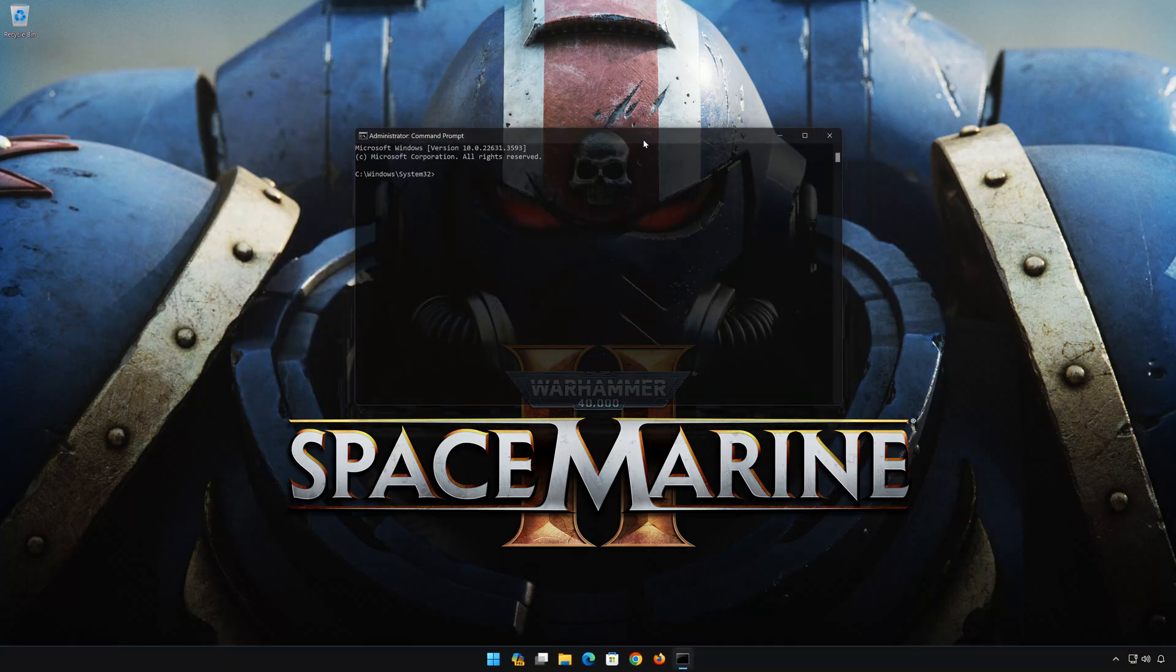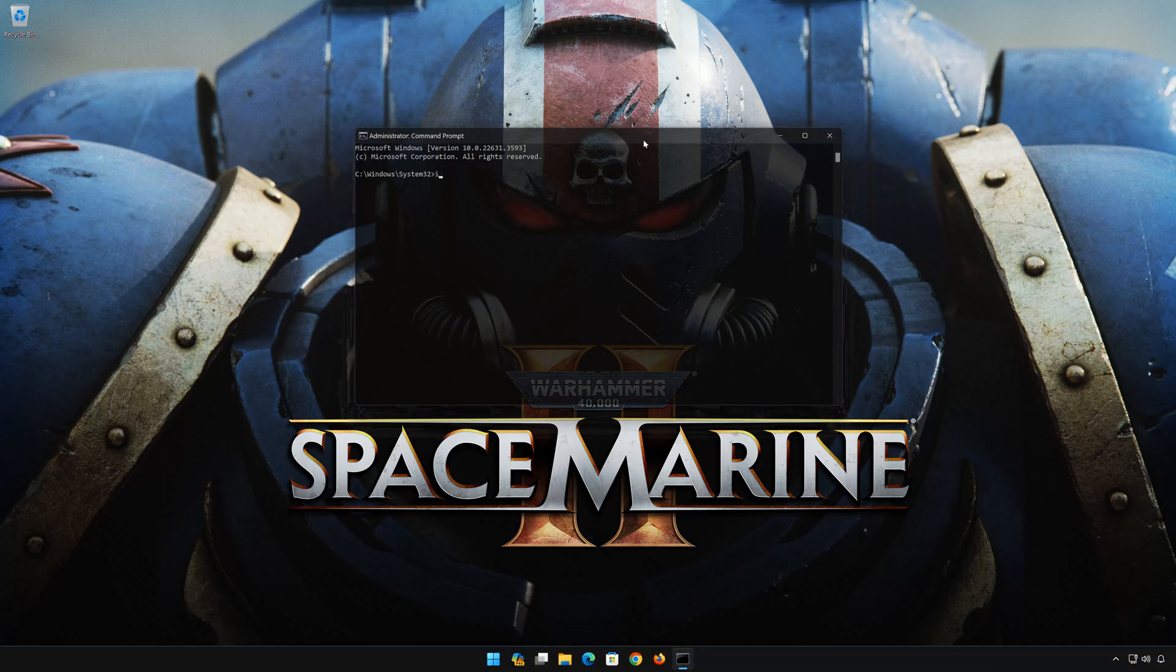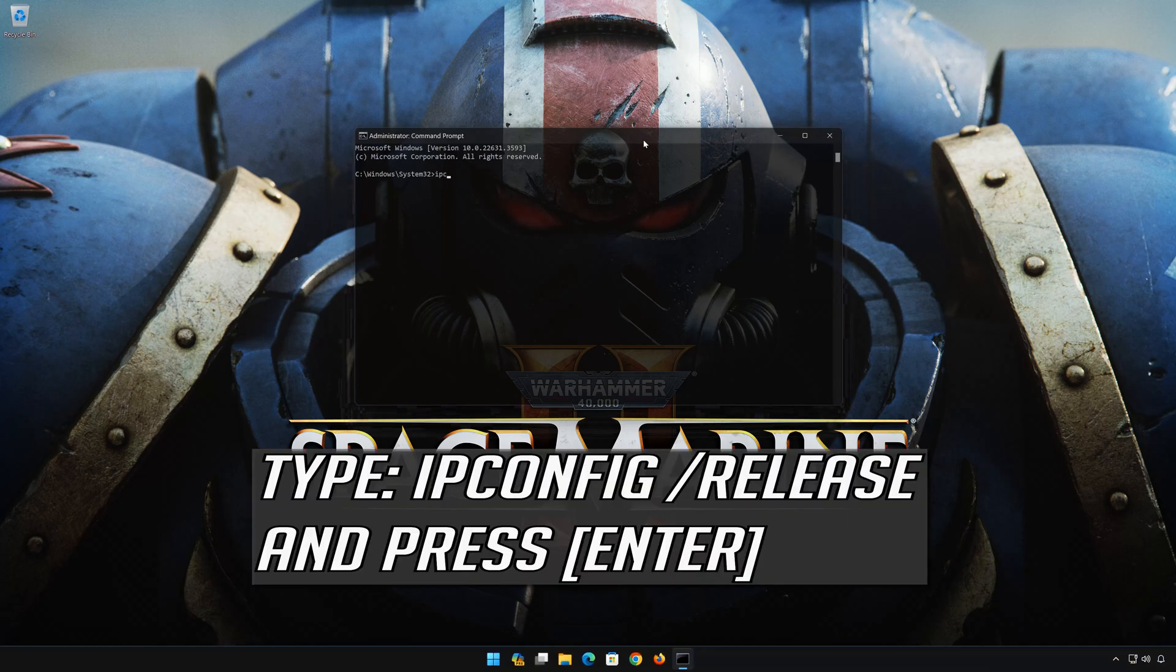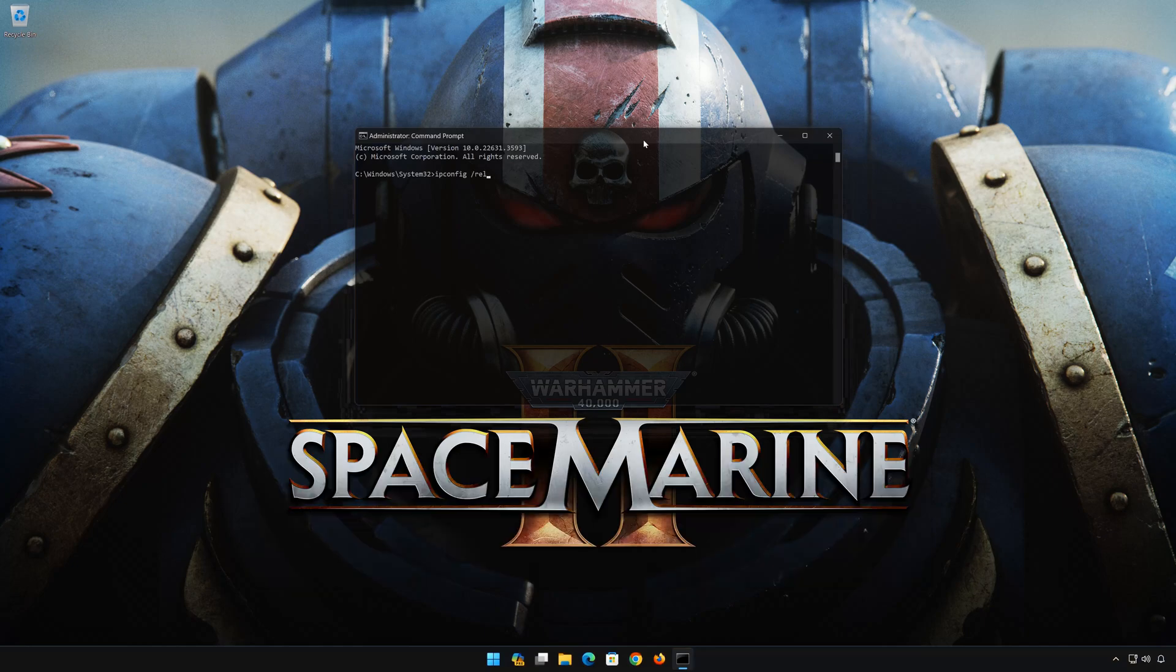Now type the following commands. ipconfig /release. Press Enter.